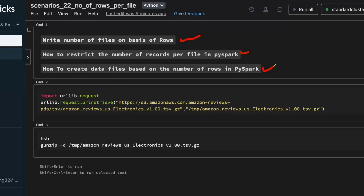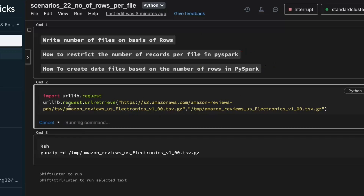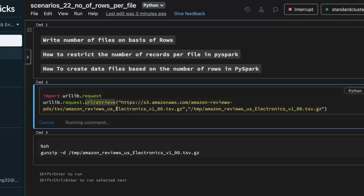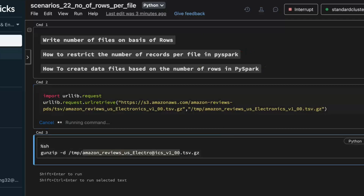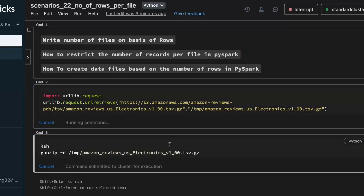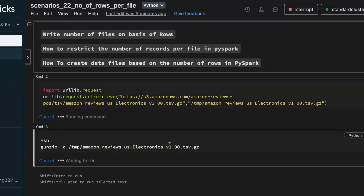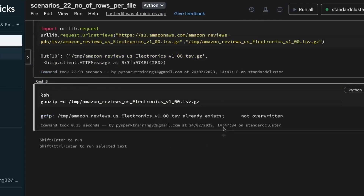I'll take one data file — the Amazon reviews dataset in Databricks — which you can download using a Python library, the URL library, using urllib.request.urlretrieve. The default file is a compressed file, so I'll uncompress it using gunzip in Linux. Once the file is available, this is a bigger file, around 1.6 GB, having around 3.5 million records.